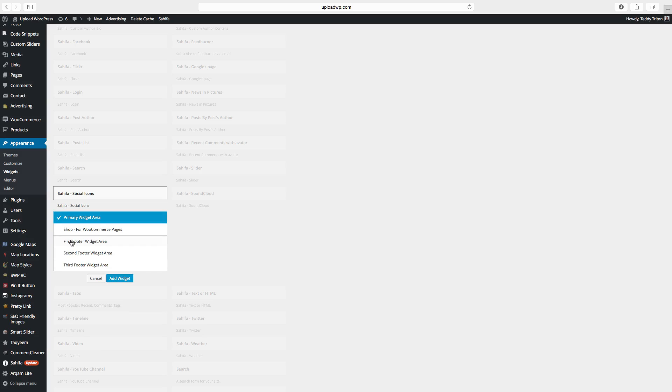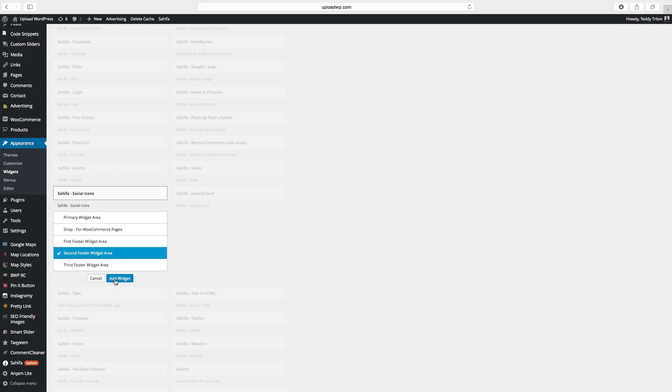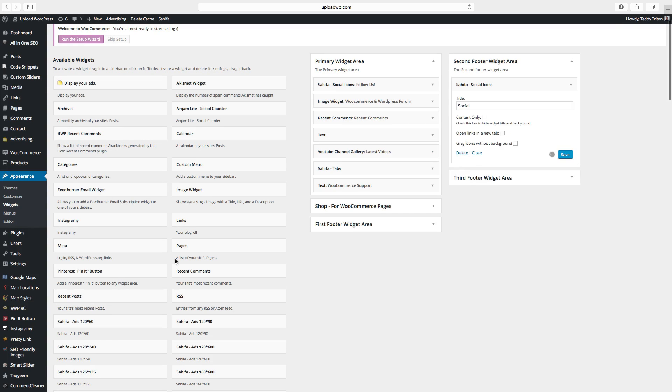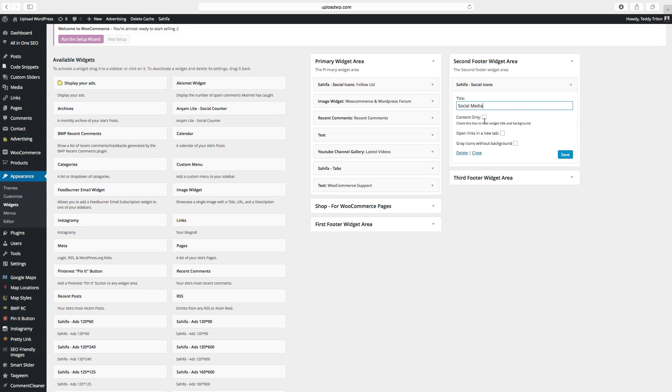Choose where you want it to end up, first, second, or third. So I want to have this in the second. Click on add widget. Add a title, social media, and choose the options. Click on save.